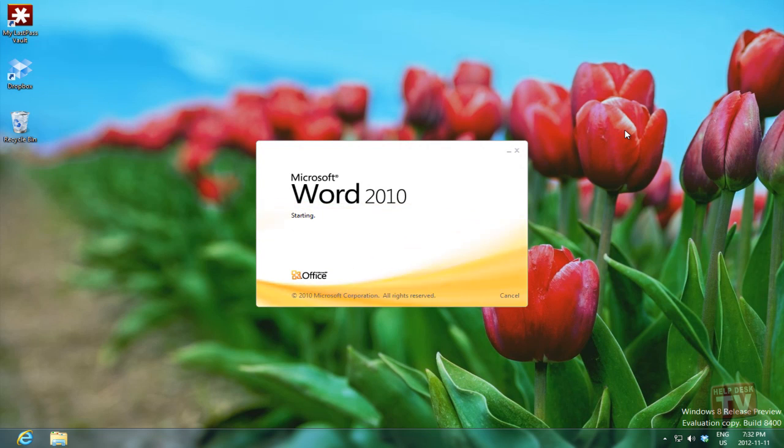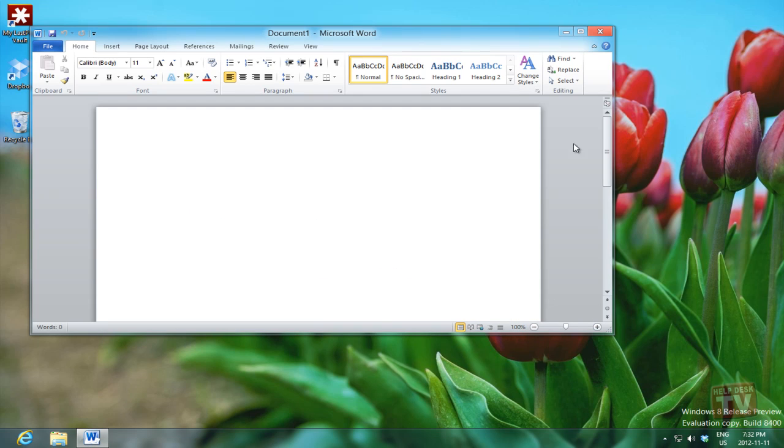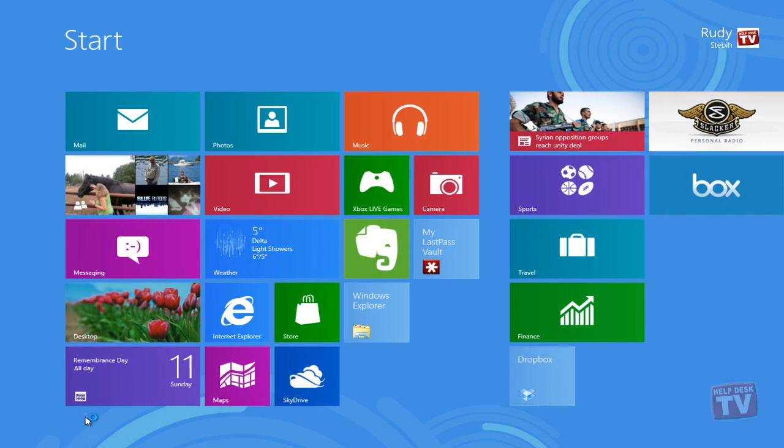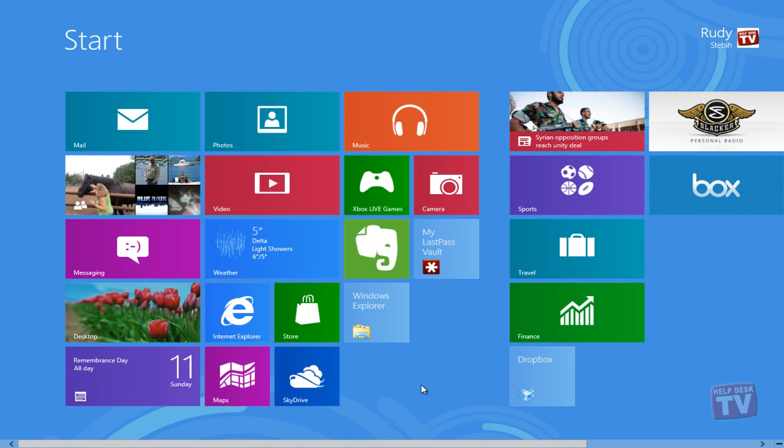The desktop feels a lot like earlier versions of Windows, except there's no start button. The start screen in Windows 8 replaces the start button in earlier versions of Windows. If you want to open another application, go to the start screen.